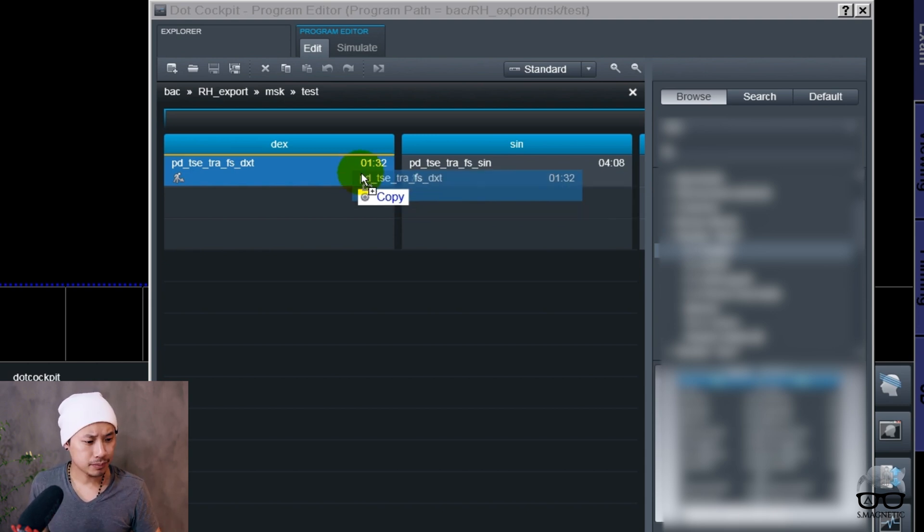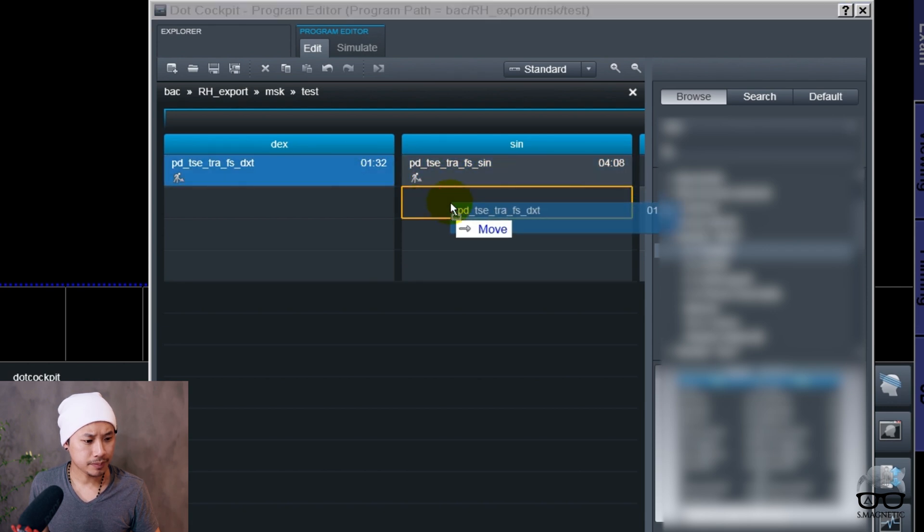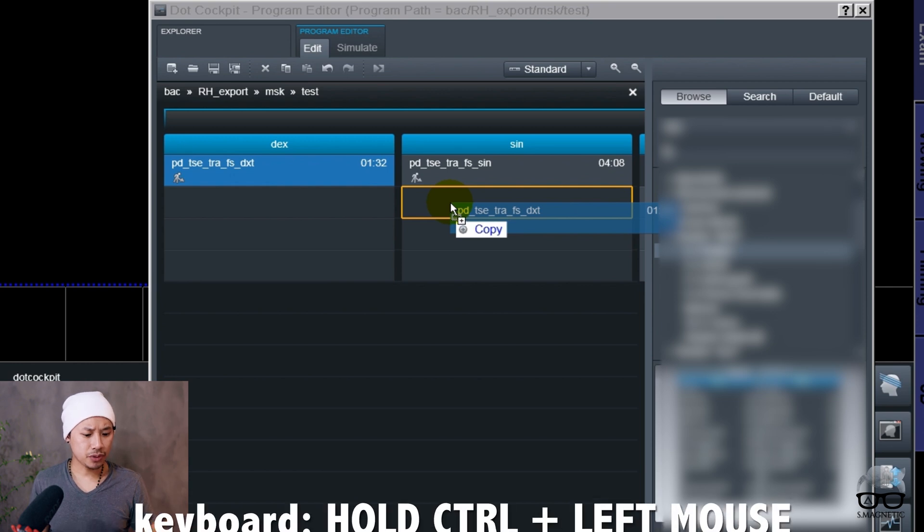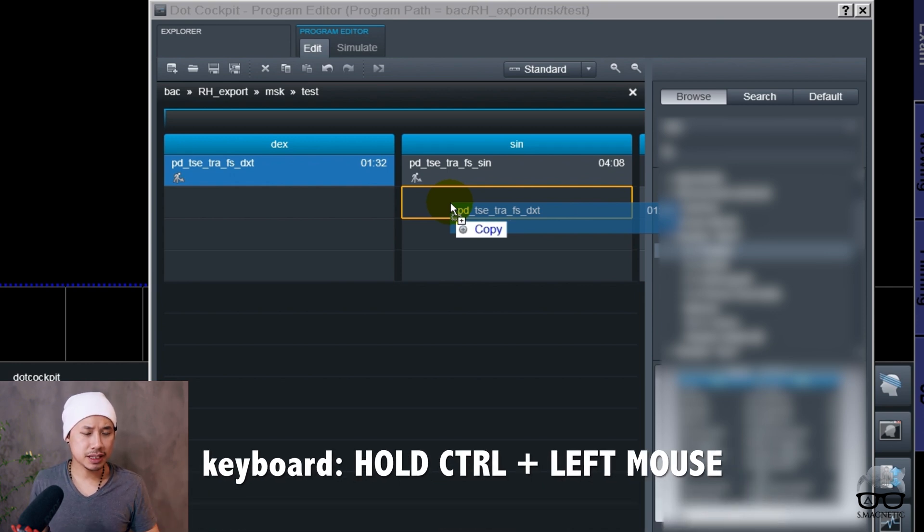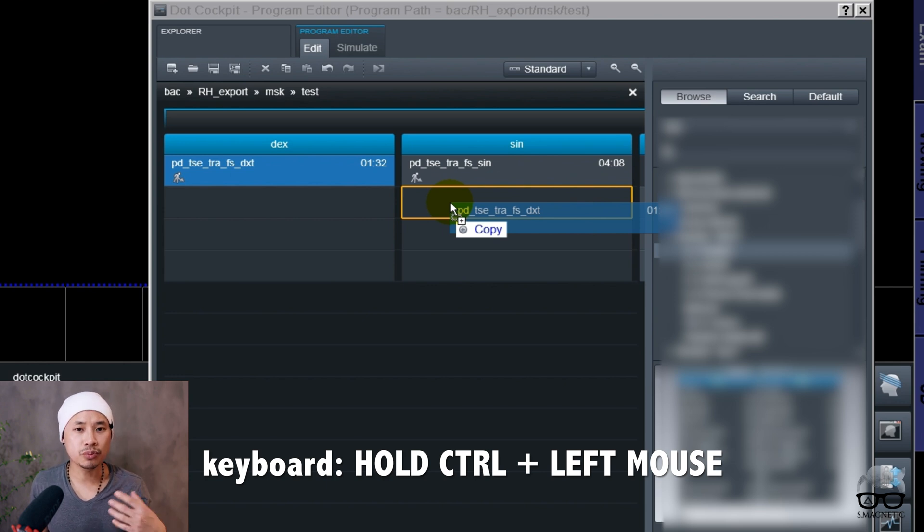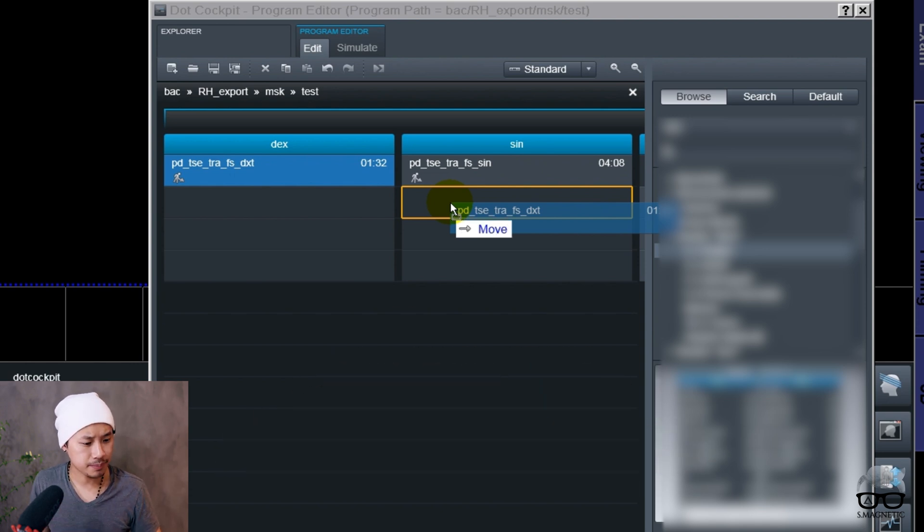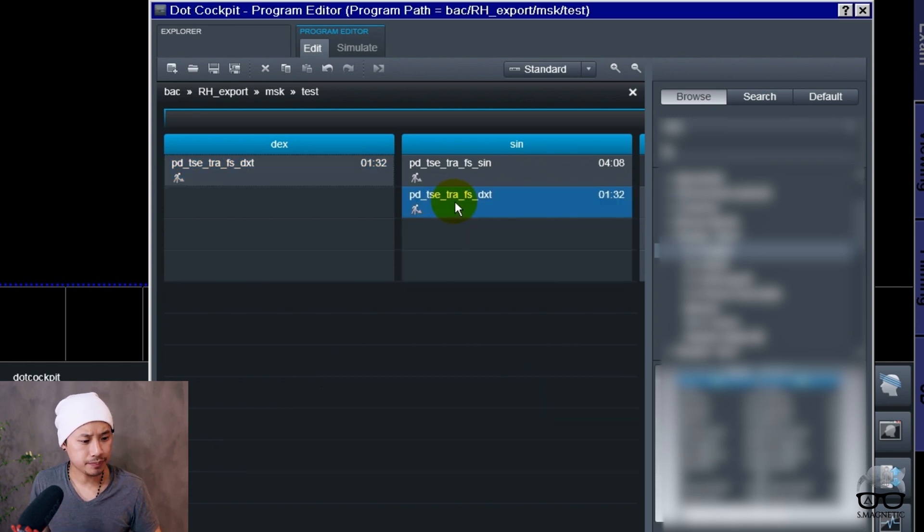You see here the move copy. If you hold the Control button, then you will copy the sequence and won't lose it. But if you only drag and drop, then you move your sequence. So the Control button with the left mouse click.